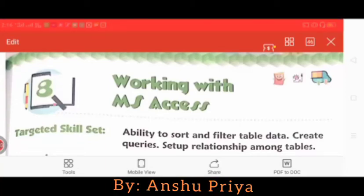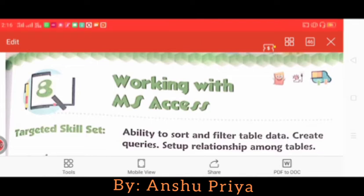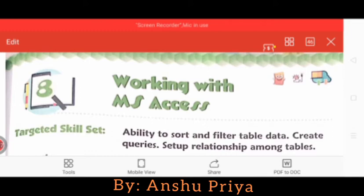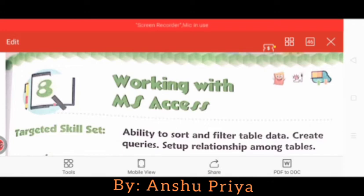Hello students! Chapter 8, which is Working with MS Access, has started and is still going on. In the previous video we discussed how to create a query using query wizard and query design view, and how to query multiple tables. Today in this video I am going to explain further topics of chapter 8. So let's start.